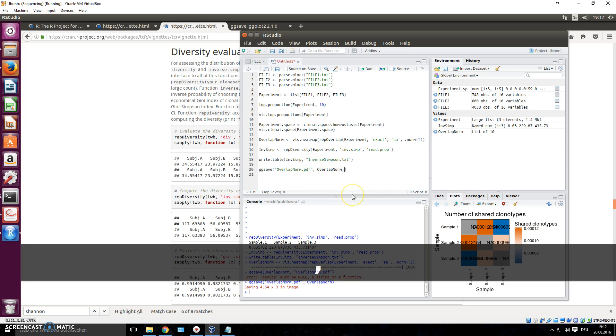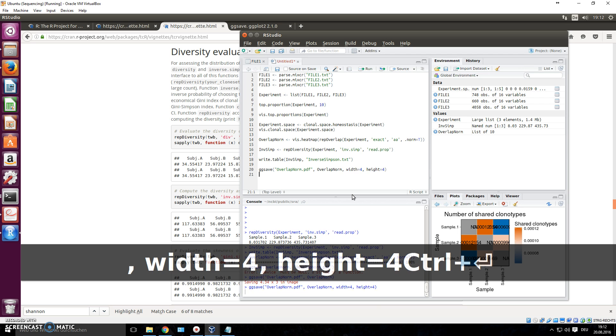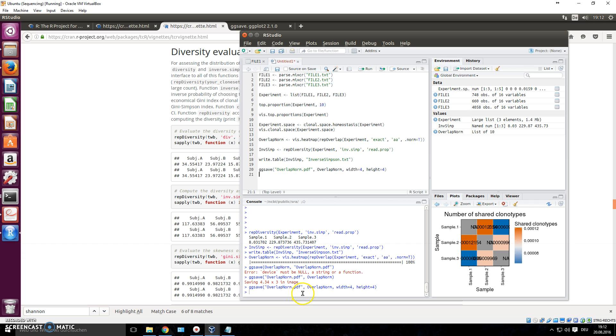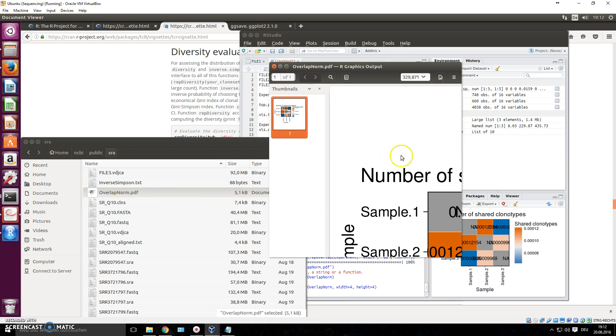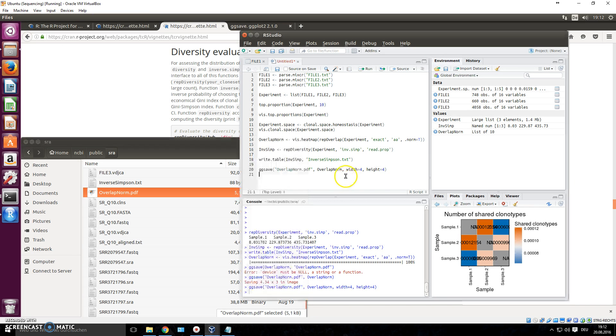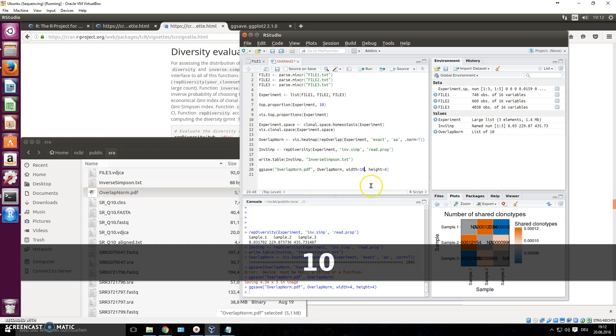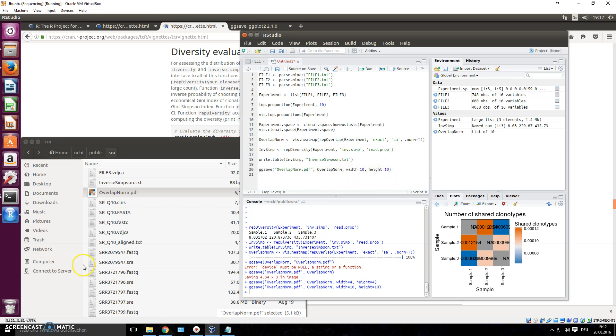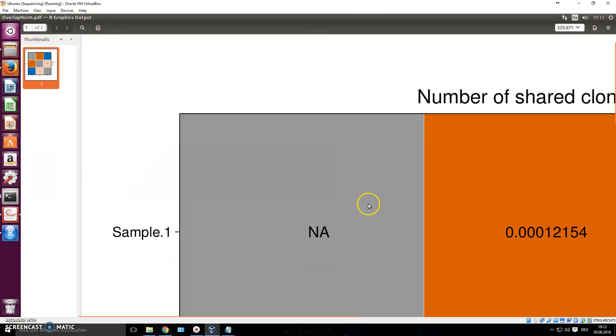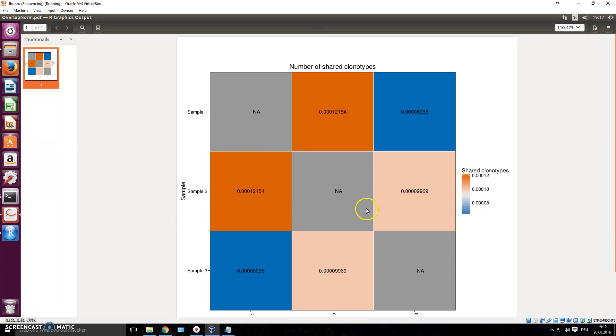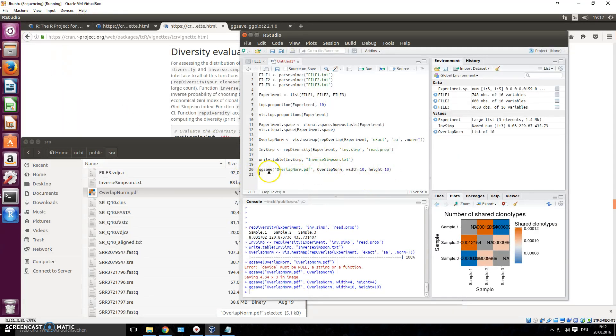But you could also write down width, let's say, or height, four, and then do the same thing again. Something should have been saved now. Let's check if it changed. Not so much. Let's try this 10, 10. Maybe. There we go. Looks much nicer, right? So that's how you change the size as well. Now it's huge. But you know, find whatever works for you. And then you save it like that.